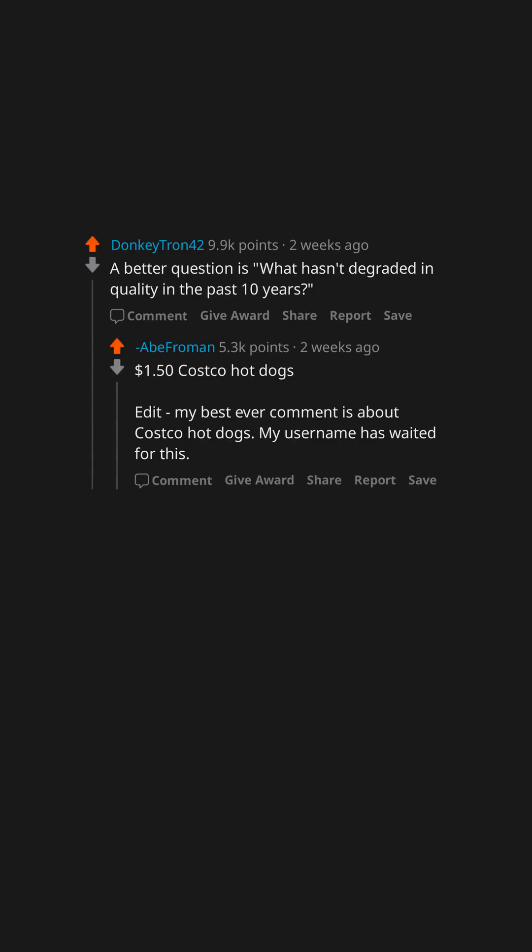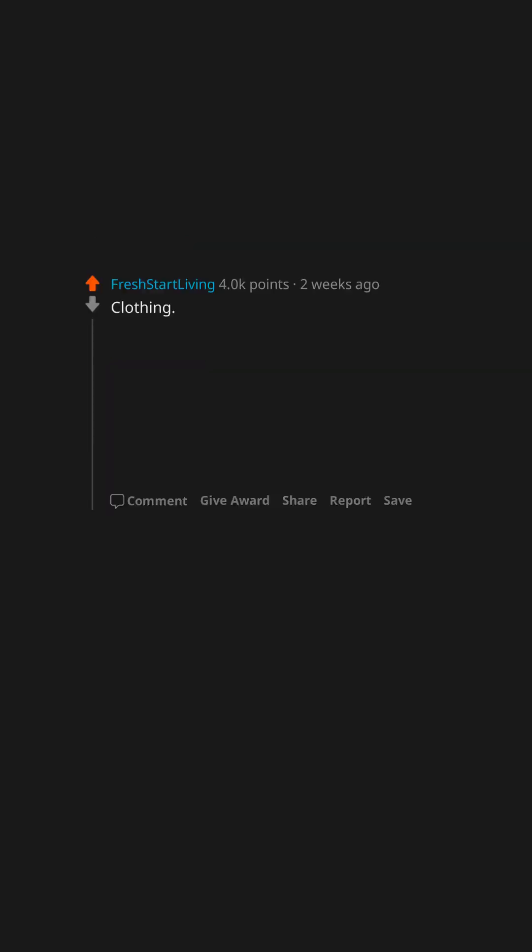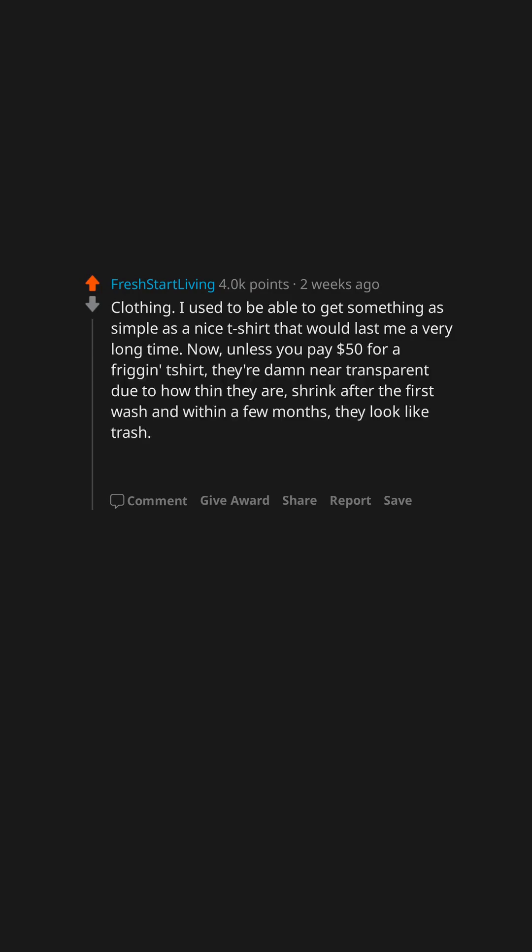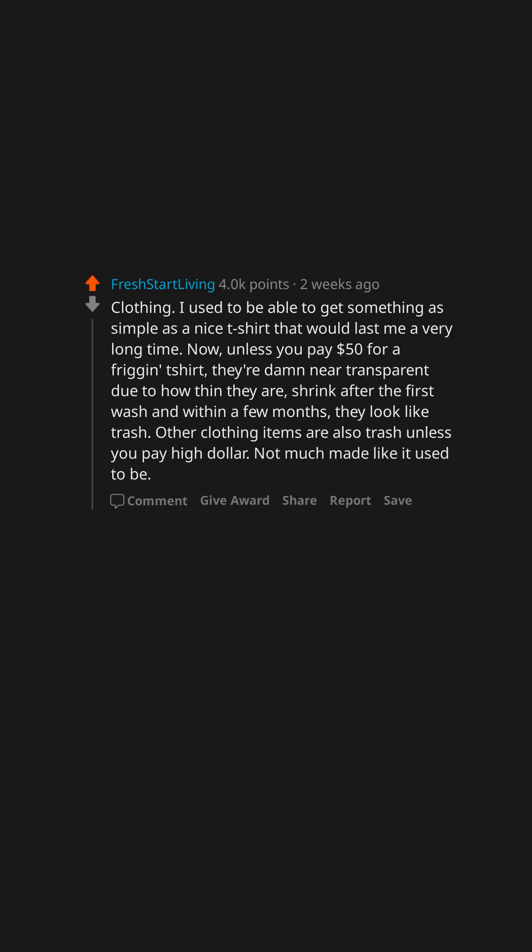Search results. Clothing. I used to be able to get something as simple as a nice t-shirt that would last me a very long time. Now unless you pay fifty dollars for a t-shirt, they're damn near transparent due to how thin they are, shrink after the first wash, and within a few months they look like trash. Other clothing items are also trash unless you pay high dollar. Not much made like it used to be.